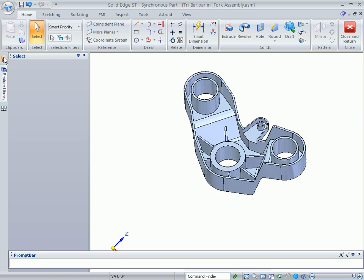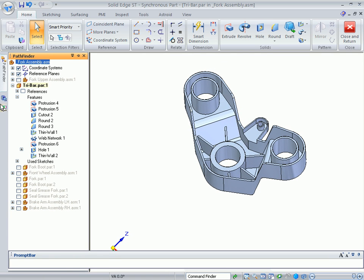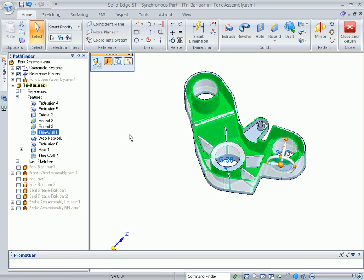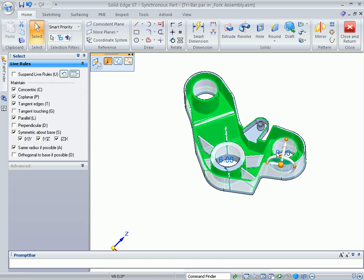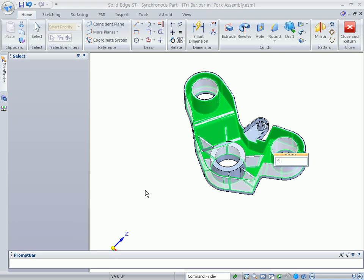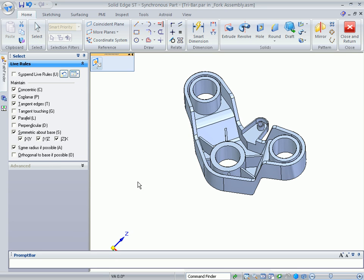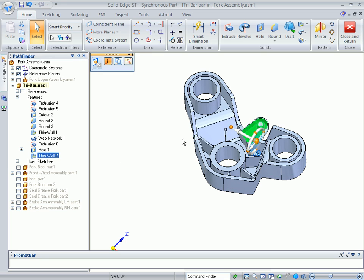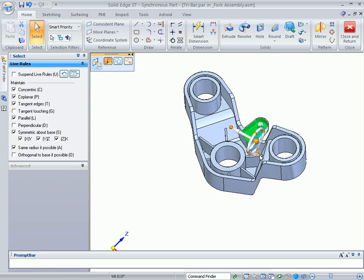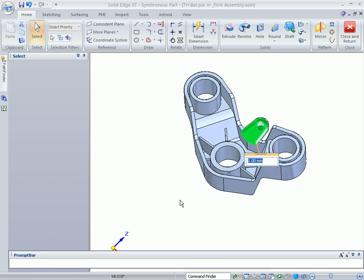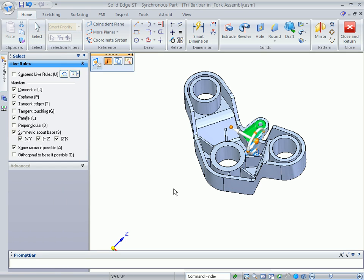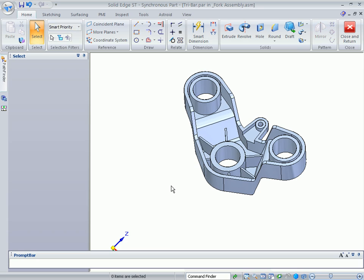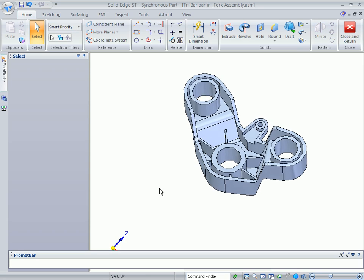Thinwall operations are procedural, so you still have edit control without complete model regeneration. Watch as we change the wall thickness and the model instantly updates. Because of this technology, larger, more complicated models will also update with the same, nearly instant speed.